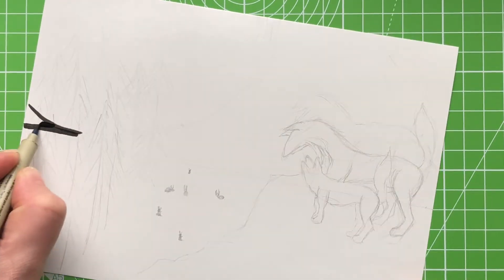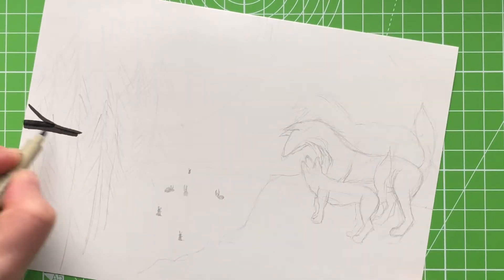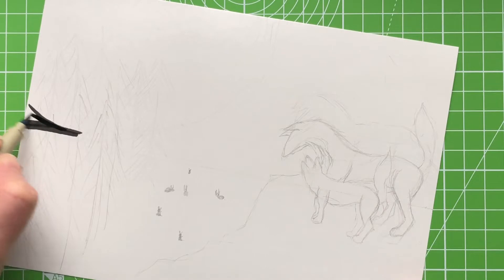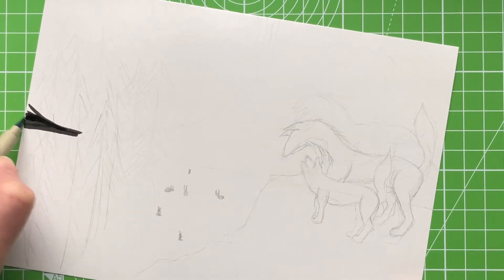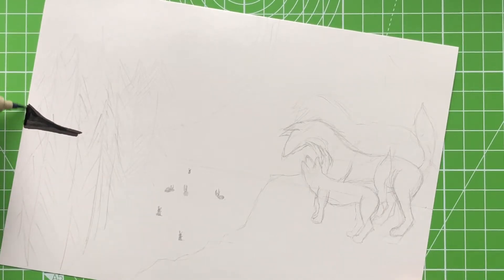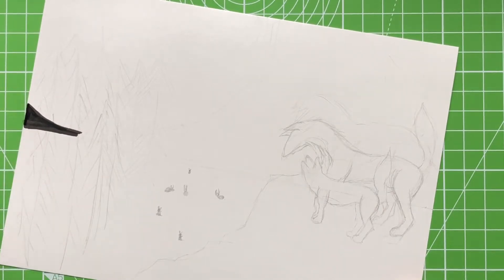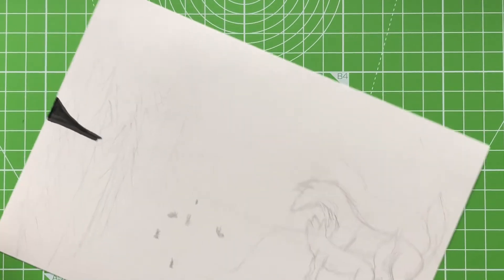I'm probably gonna use this entire Micron pen doing this. I keep saying Micron, it's actually just a Pigma pen. Micron are the fineliners.